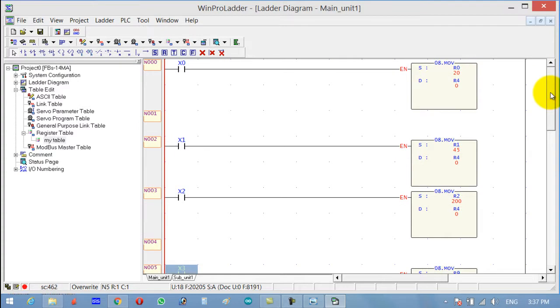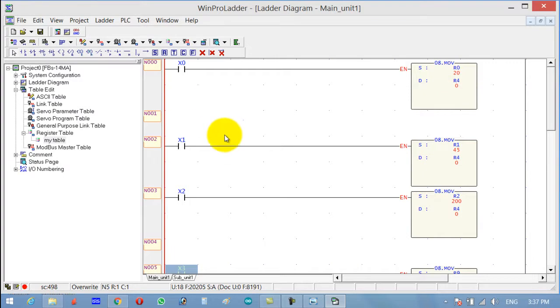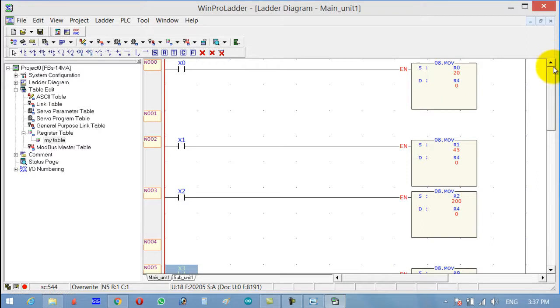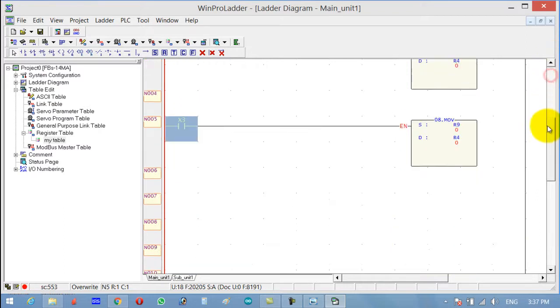We can move different values at one memory location using different buttons, so the destination address is the same while the sources are different.